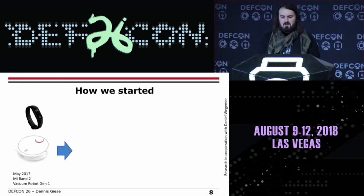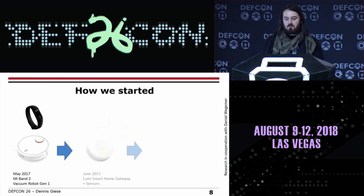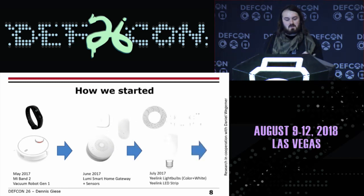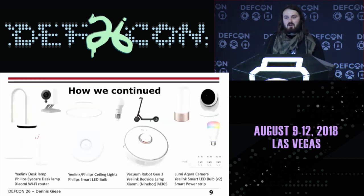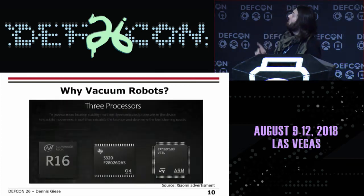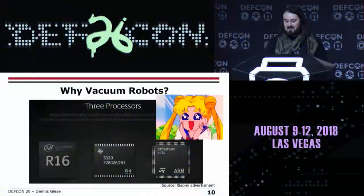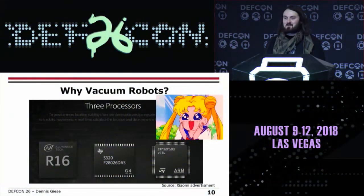How we started: in May 2017, Danny Wigema and I were looking at a couple of devices and I bought a vacuum cleaning robot to clean my apartment. This continued with smart home gateways and light bulbs, and over time, more and more devices. You might ask why I started with vacuum cleaners. This is the advertisement of Xiaomi about the vacuum cleaner generation one. It tells you this thing has three processors and one of them is a quad-core. A quad-core in a vacuum cleaner — how cool is that? That was the initial thing that started this research.